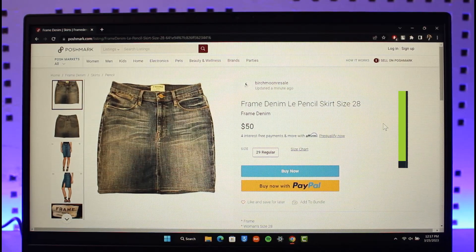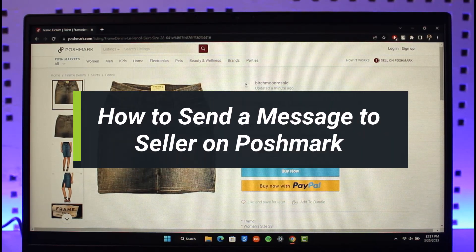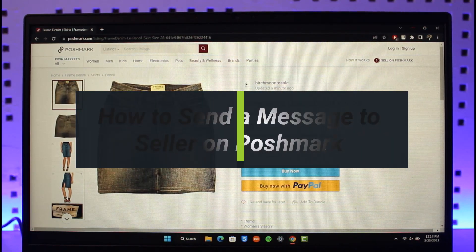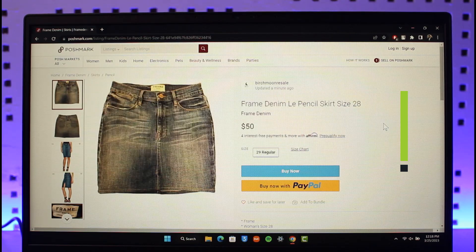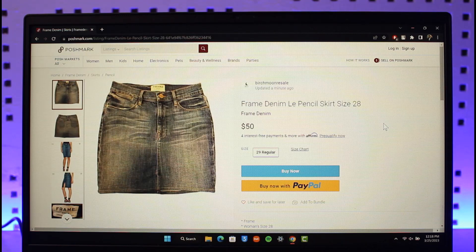How to send a message to a seller on Poshmark. Hi everyone, welcome back to our channel, The Solution Guy. In this video, I'll simply guide you through the steps on how you can send a message to a seller on Poshmark, so make sure to watch the video till the end.